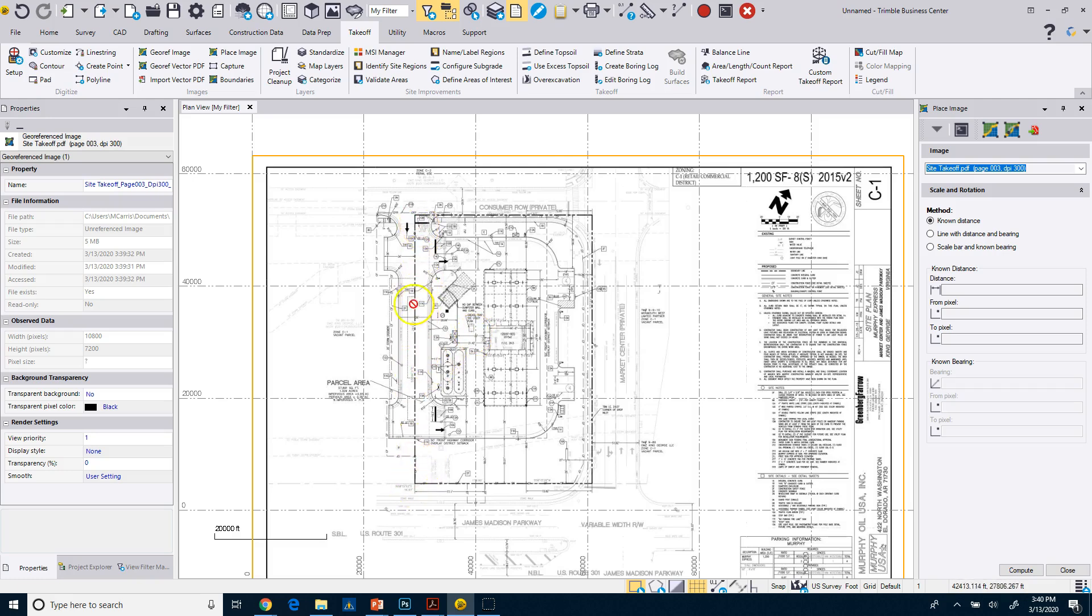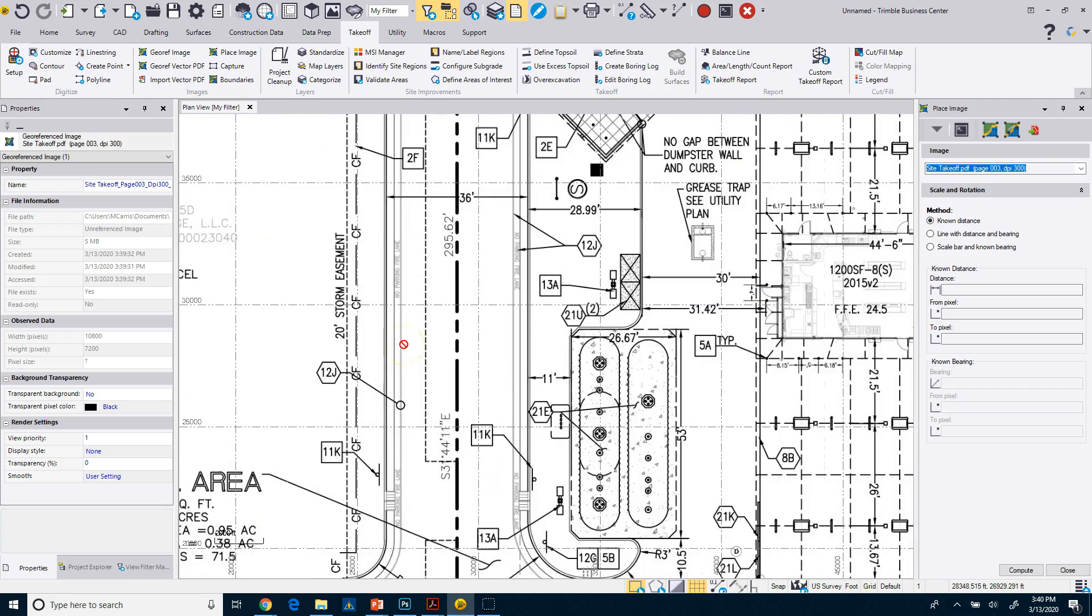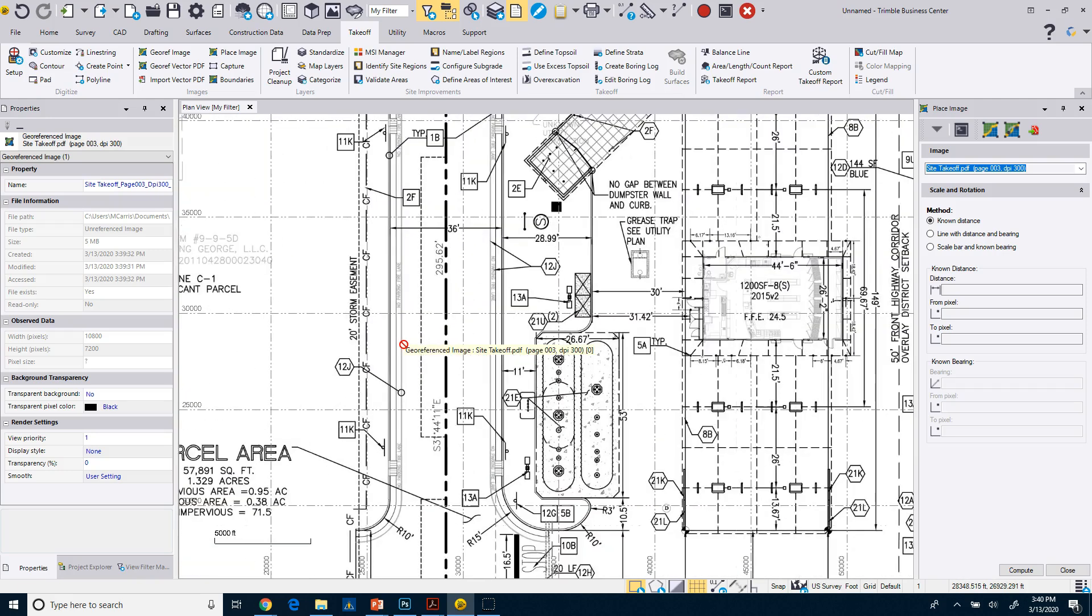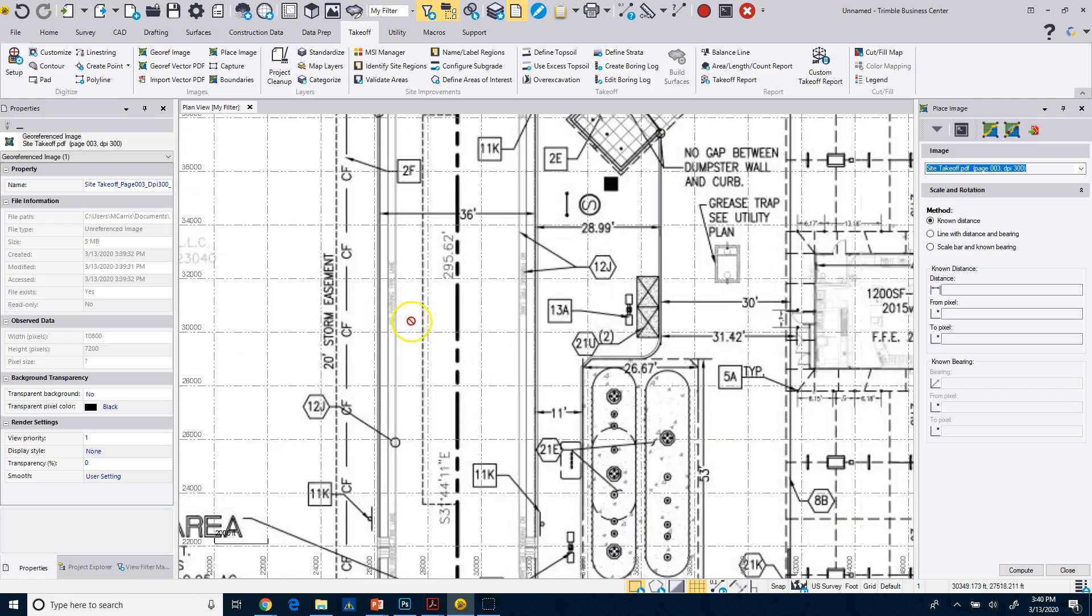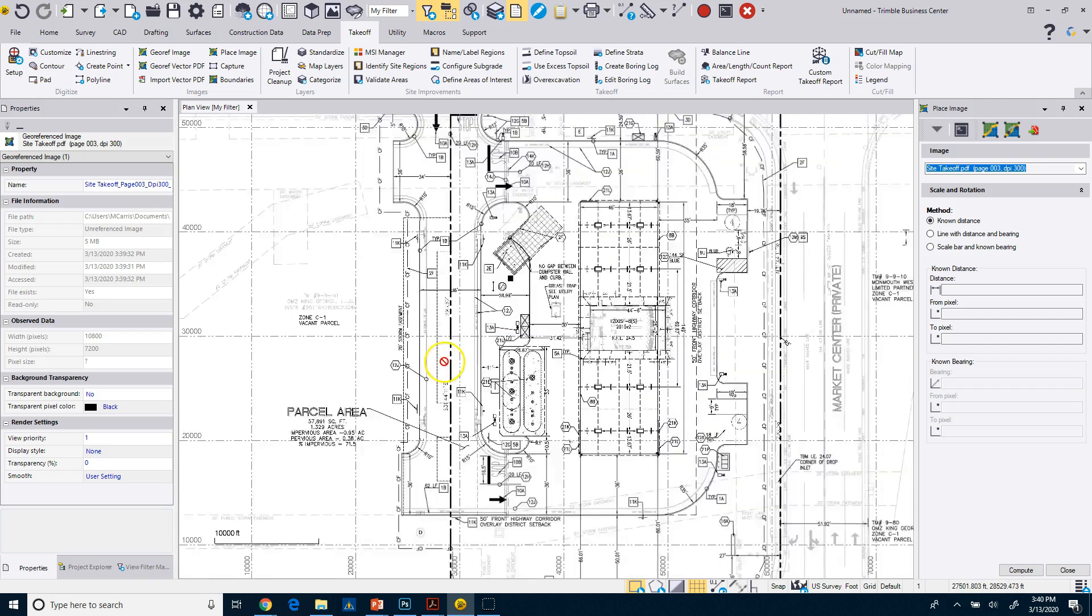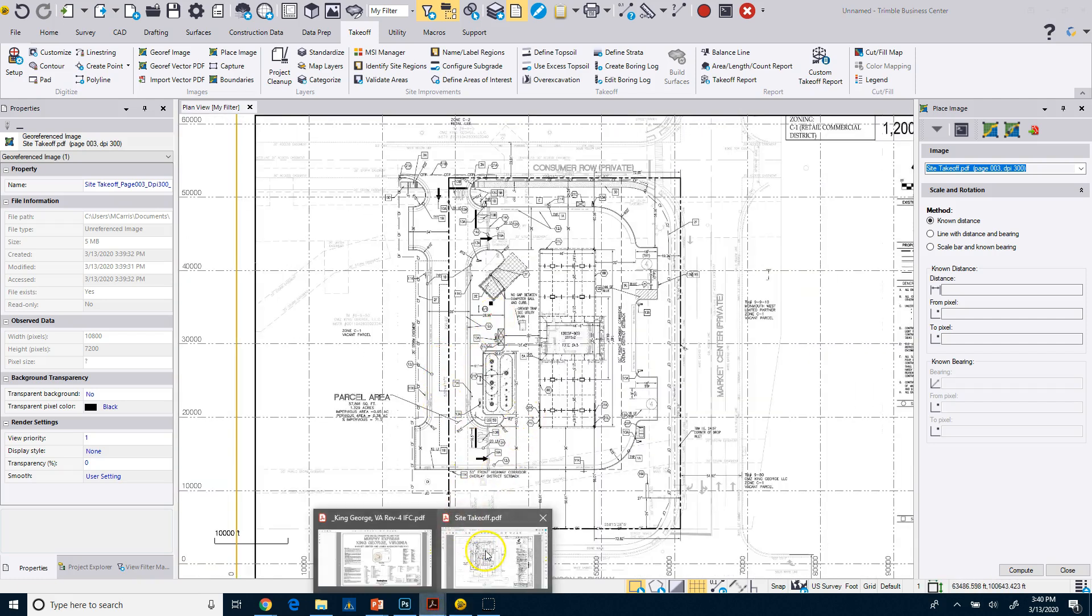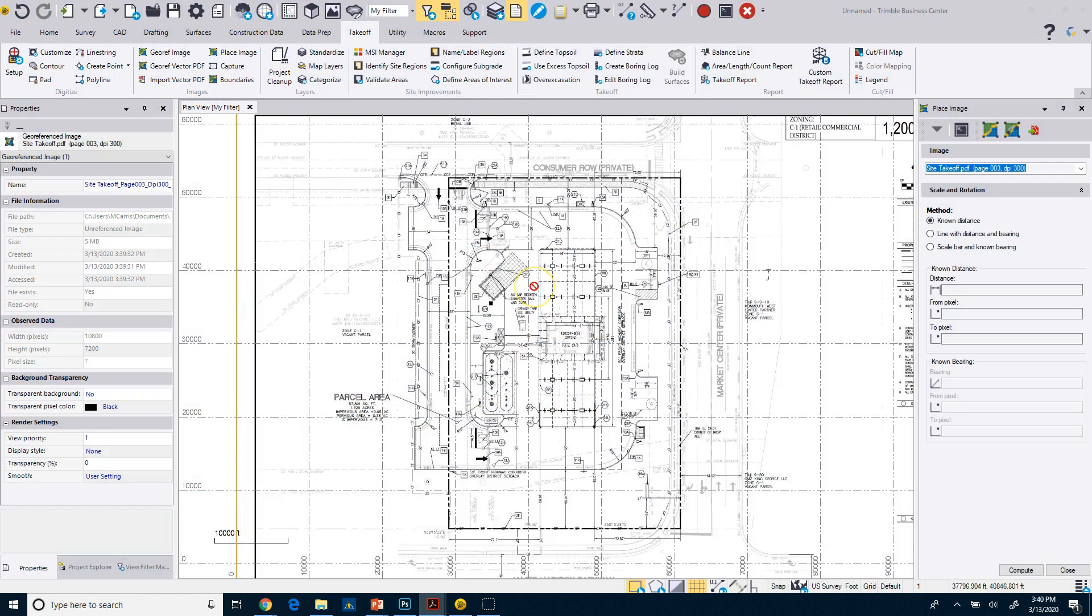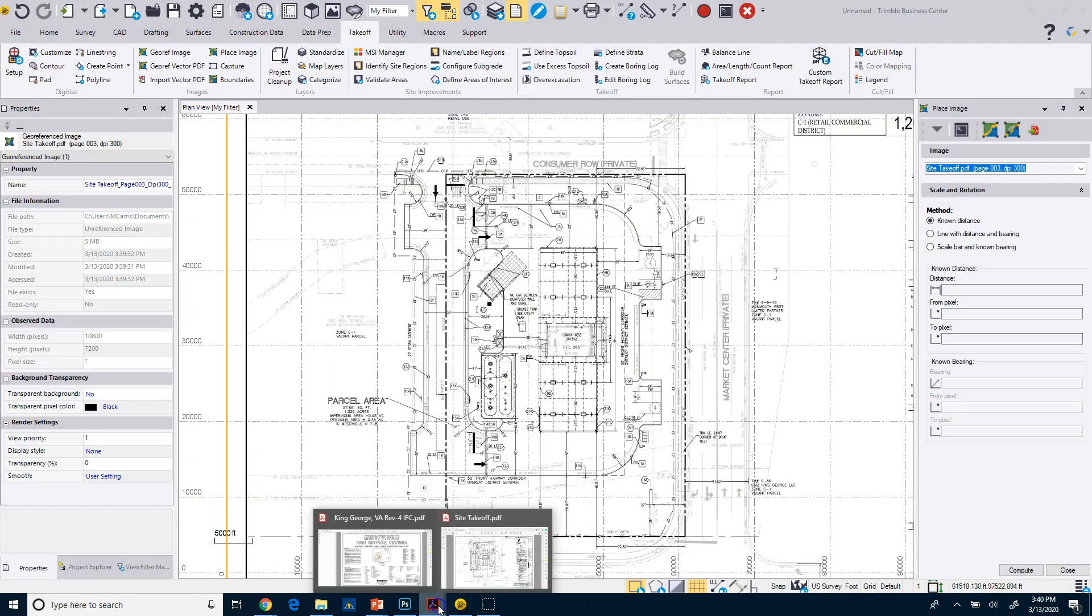Which in this case, it might be this property line over here. But if we take a look, there may or may not be distances on that line. In this case, we actually do have a distance of 295.62. Now I verified that by looking at one of the other sheets in my plan set.